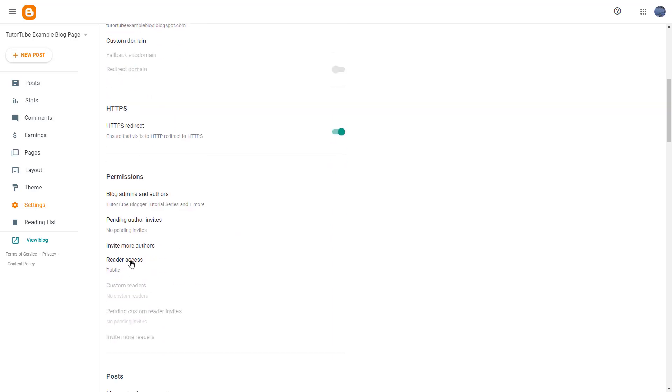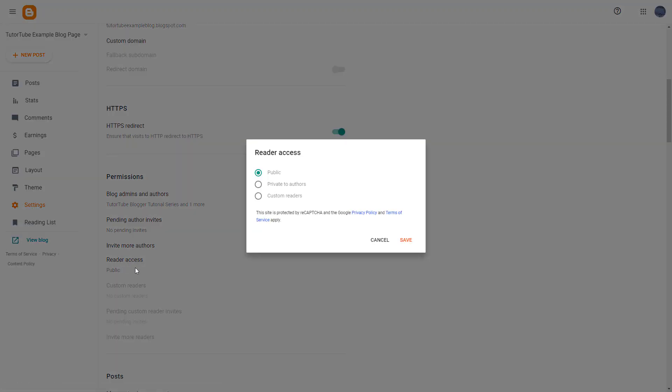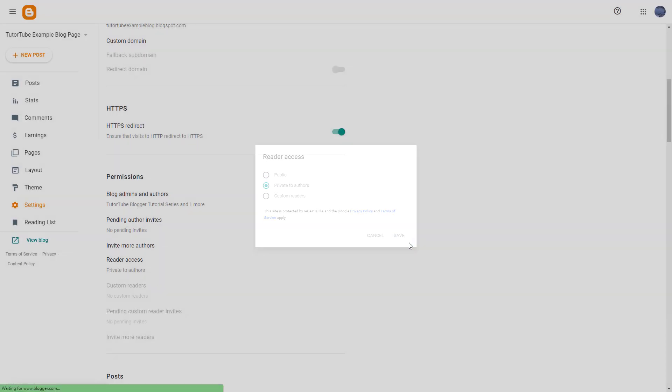If you click on Reader Access, you can see that right now the blog is public. You can make it private to authors and click on Save.